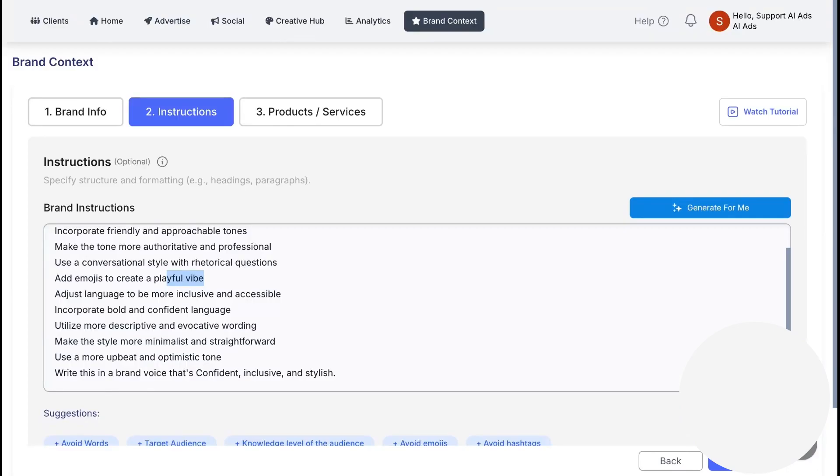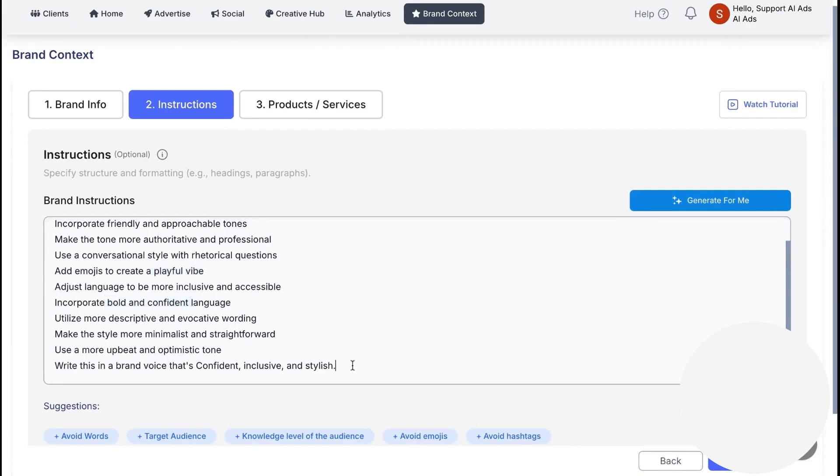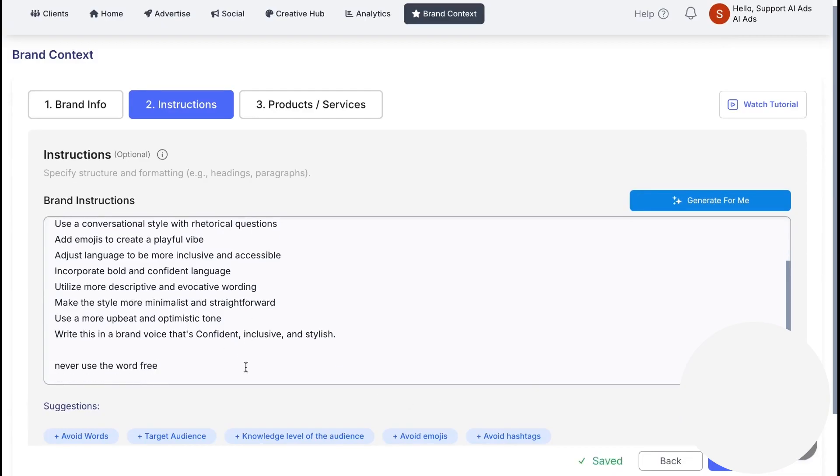You can set goals and define your tone of voice to guide copy and creative, and you can add rules like avoiding the word 'free' or skipping hashtags and emojis. It works like a promptable space where you nudge the AI to match your marketing style without rewriting the brief each time.